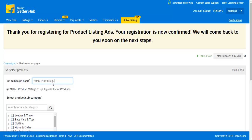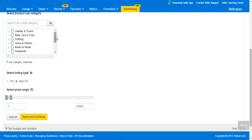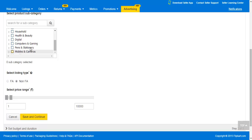Now select the products that you want to advertise in your campaign, either by selecting from the subcategory or uploading a CSV file with listing IDs. To select products from subcategories for the campaign, click here. Select the subcategories for which you want to create the campaign — the number of listings you have selected will appear here.